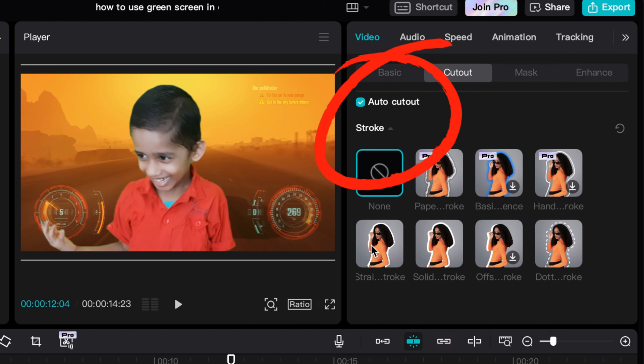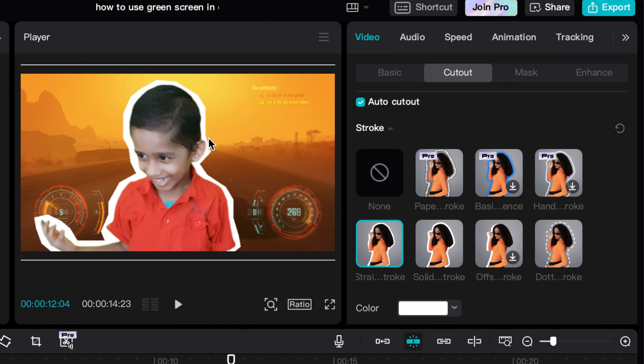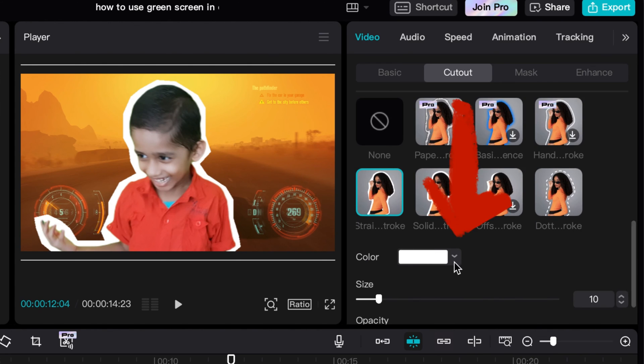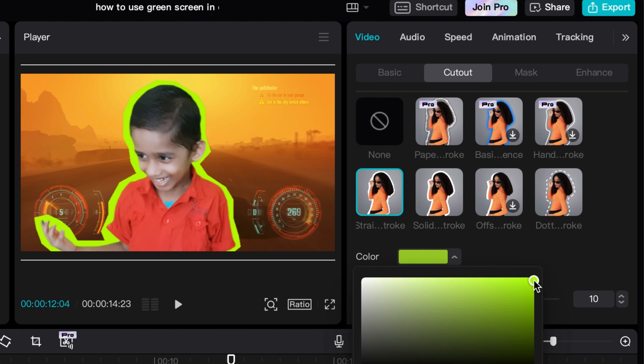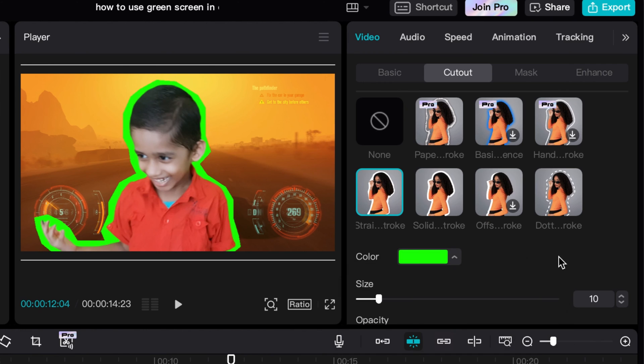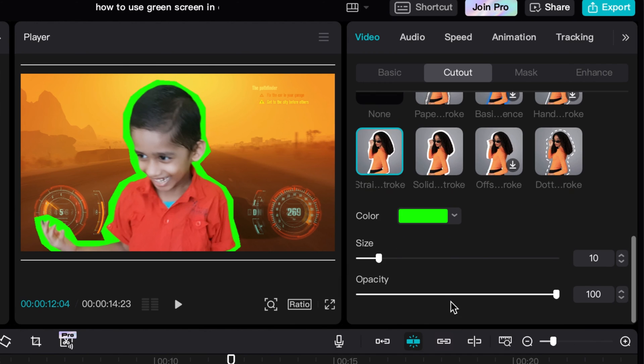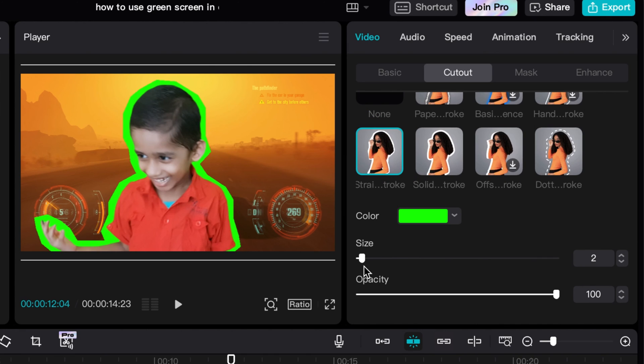You can actually add like a lining between the subject and the background. You can change the color of it to whatever you want and make it really neat. Boom. And then you can also change the size of it. You can make it pretty small.